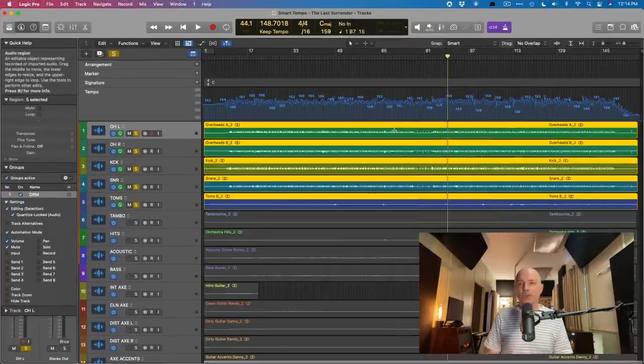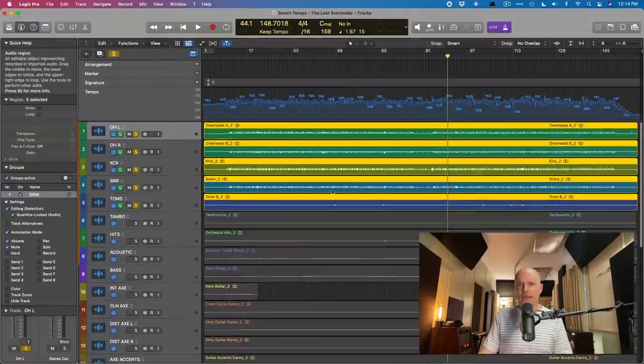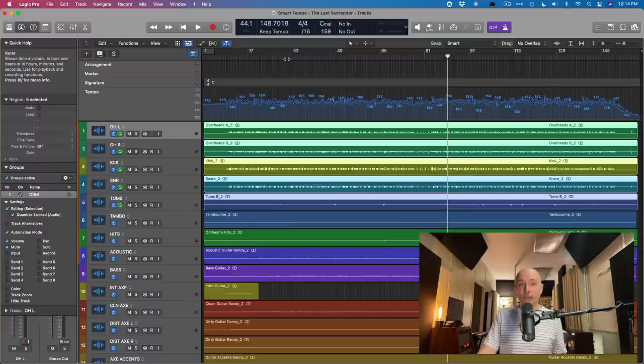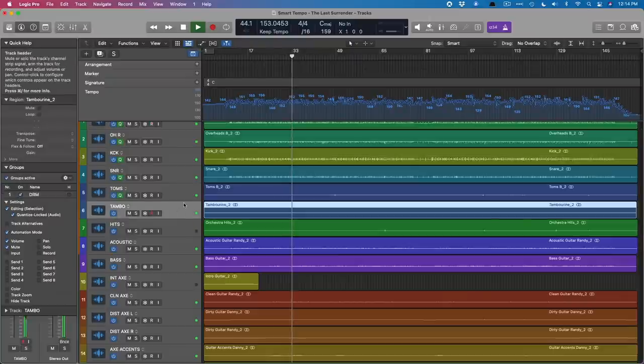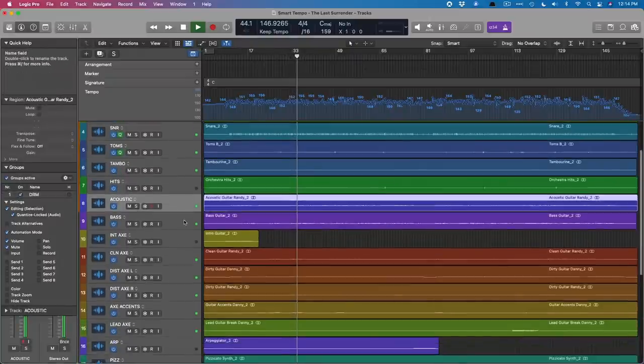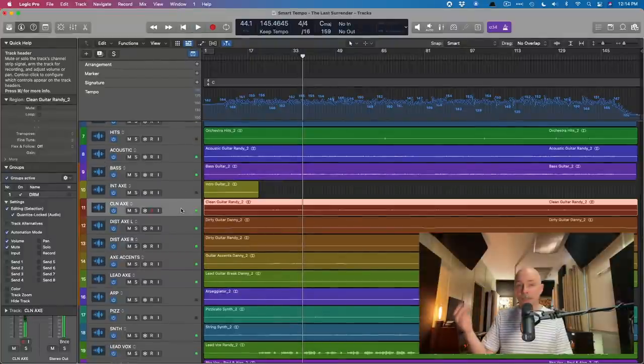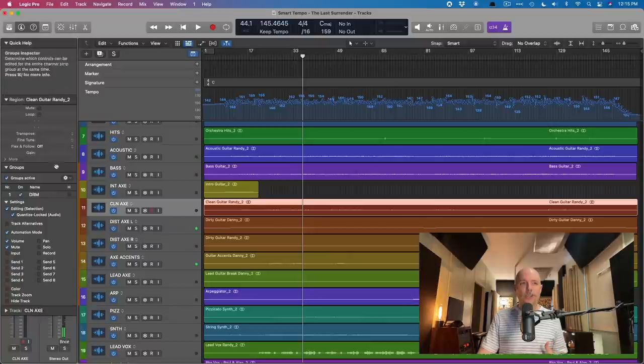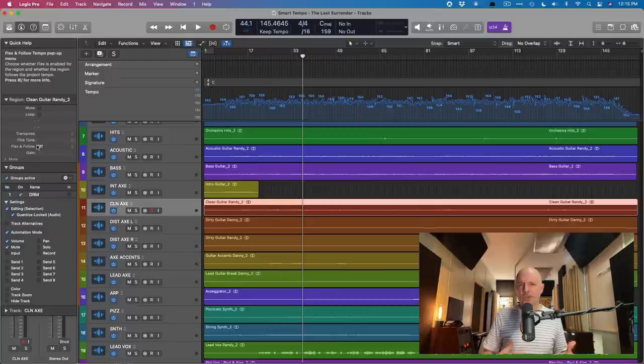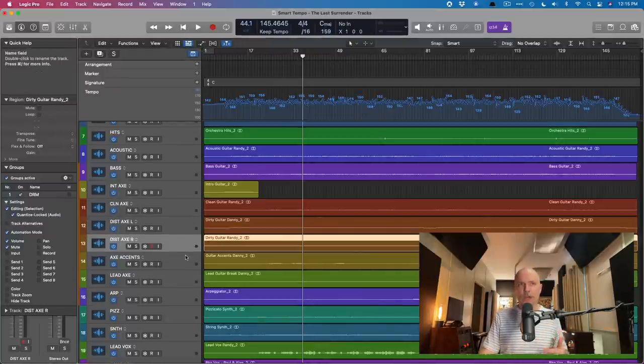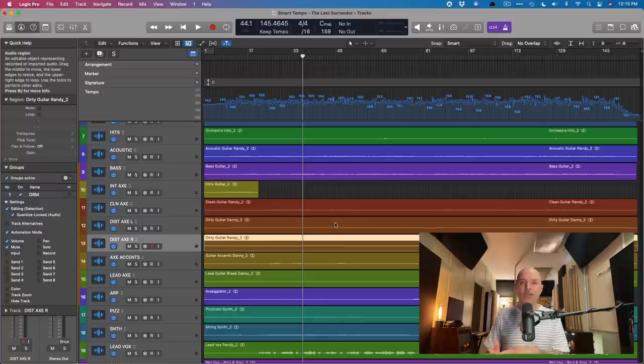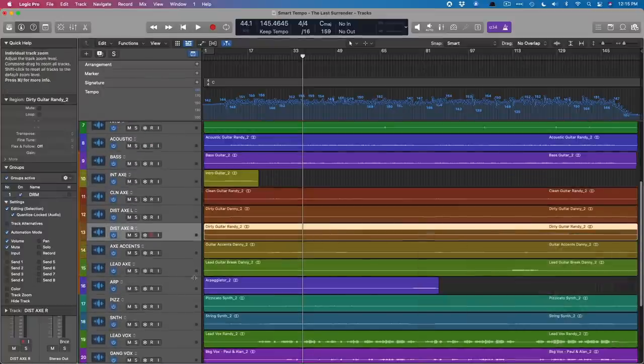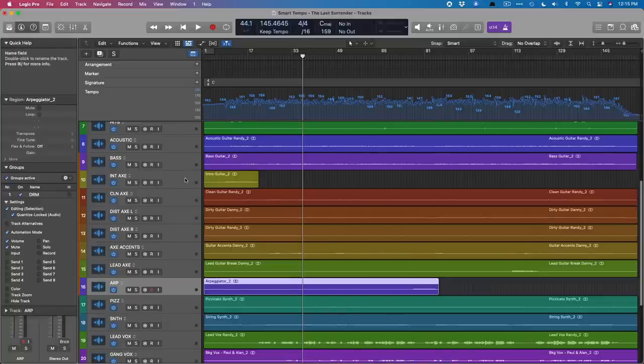Next up, I'm going to squish up the project just to make sure that everything hasn't gone funky. Let's take a listen with the click to the entire project with all of the instruments just to make sure. That sounds good to me. Sometimes flex and follow, which is in the region inspector over here, sometimes it can be activated a little prematurely. So I'm making sure that that is off just by looking at each of the tracks. Additionally, you might see the regions shrink or expand because there's still tempo data embedded in those regions. So just taking a look around, does everything look as it should?